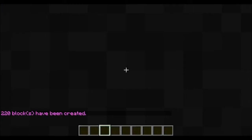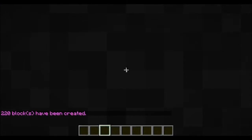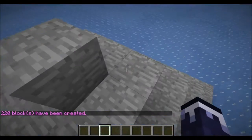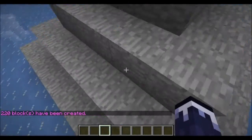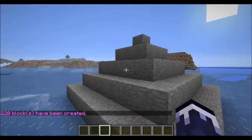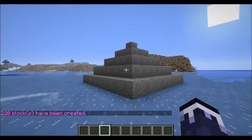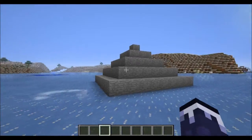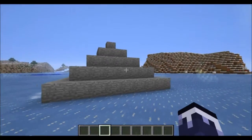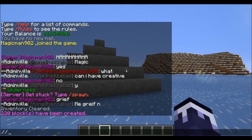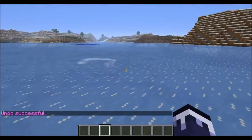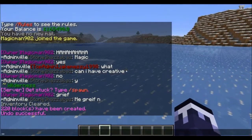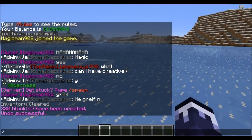Then you put how big you want it to be, so let's say five blocks. Notice it does put you inside it, so if you have Essentials you can type slash jump and it will jump you to the top. As you see, it made a pyramid. That's pretty easy. Just type slash undo to remove it.